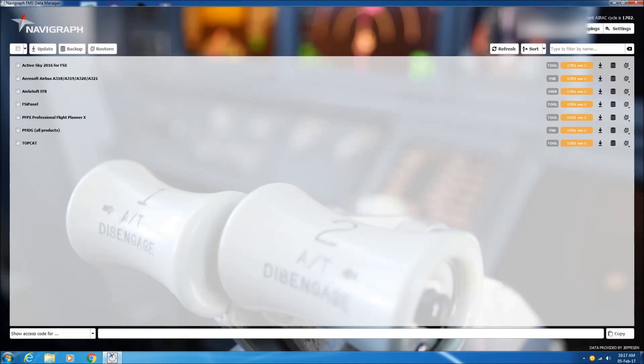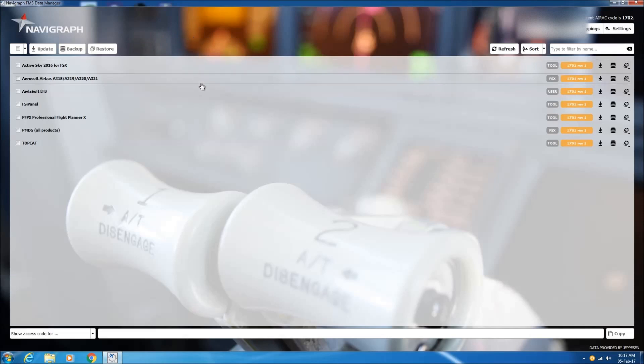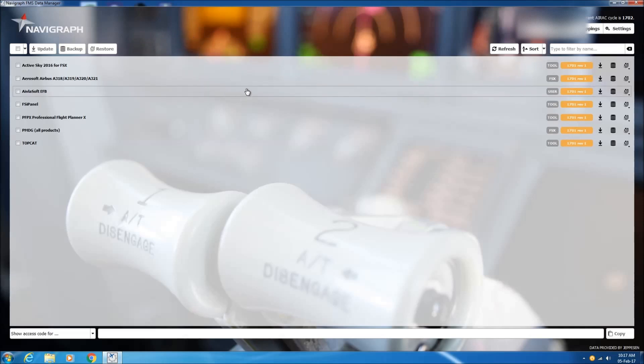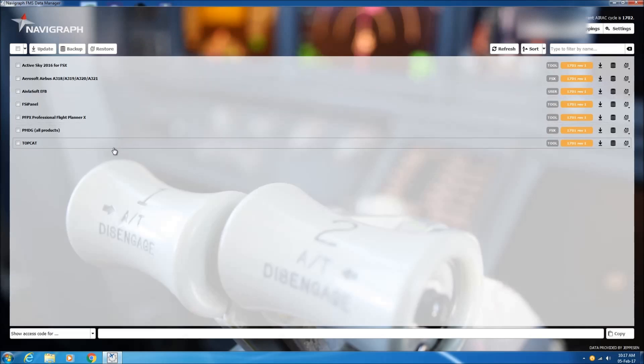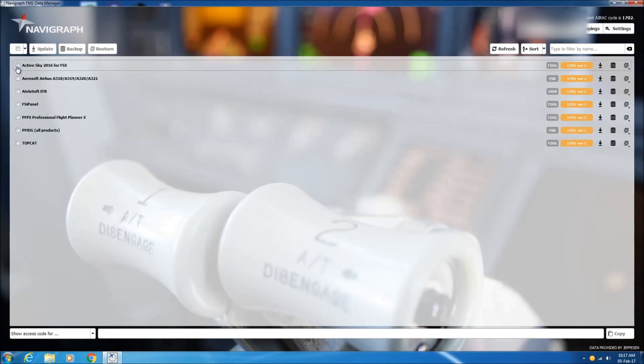So here is the data manager. In the top right corner, you have the current AIRAC cycle which is 1702, and in the middle of the screen you can see all the applications and various software associated with Flight Simulator which are listed here.